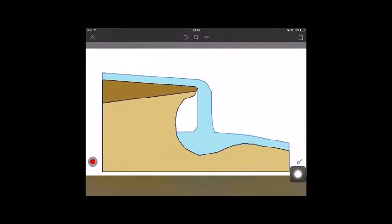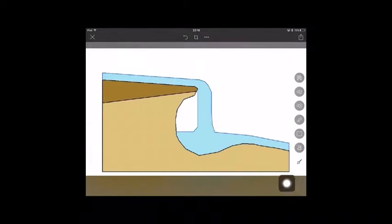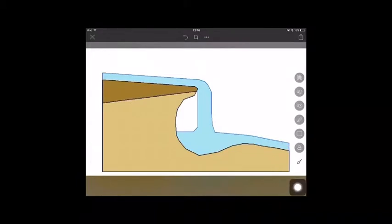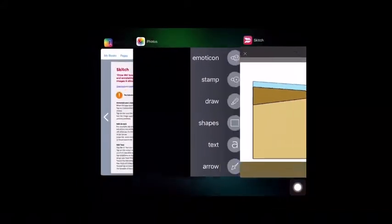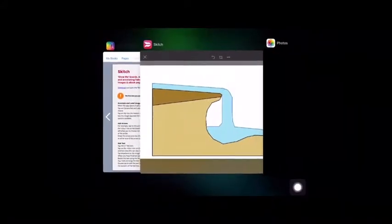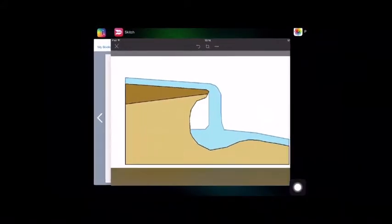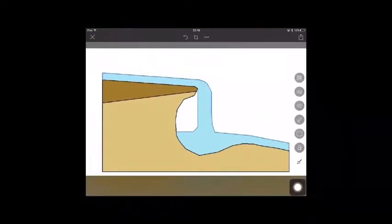The icon on the bottom right of the screen when tapped shows all the different annotation options. The main options we would tend to use are text, arrows, and drawing.